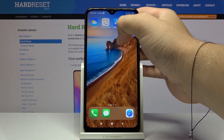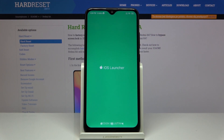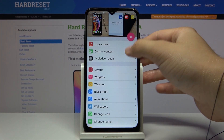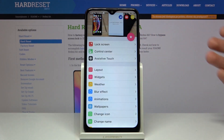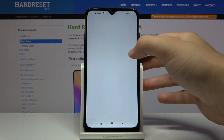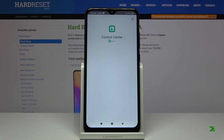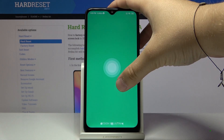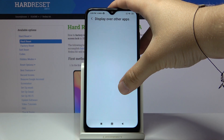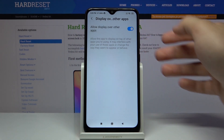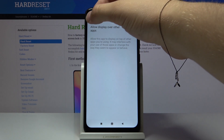Tap on the launcher one more time and we are going to download the application called Control Center. Click OK, click Install. Now we have to select the switcher to 'All display over other apps'.